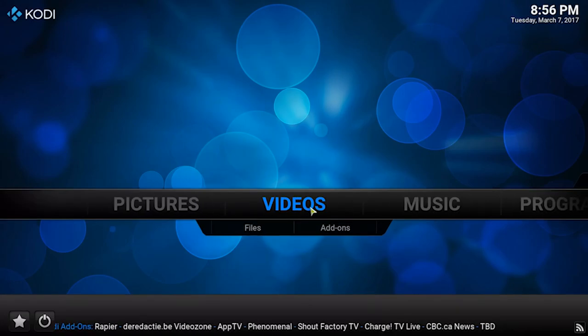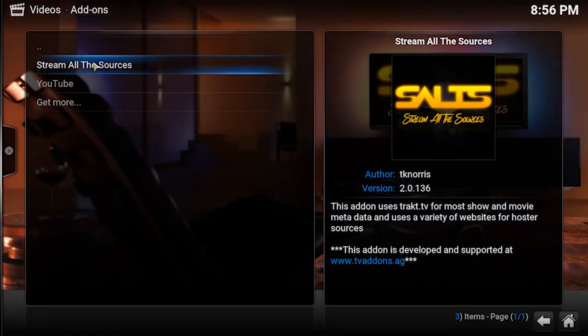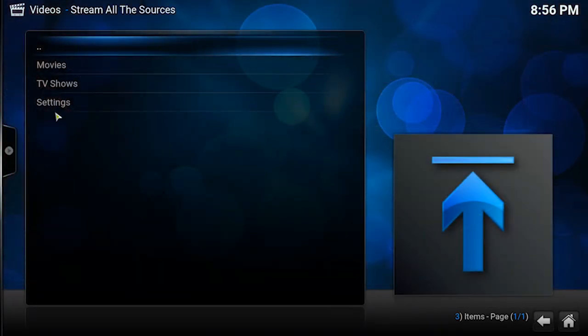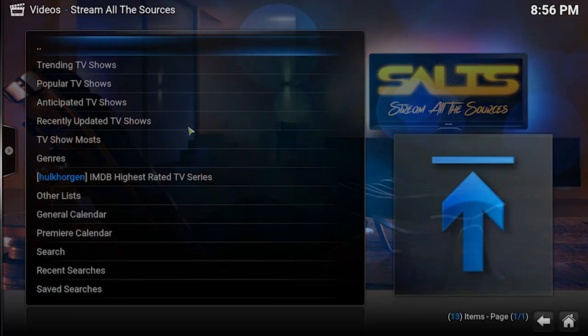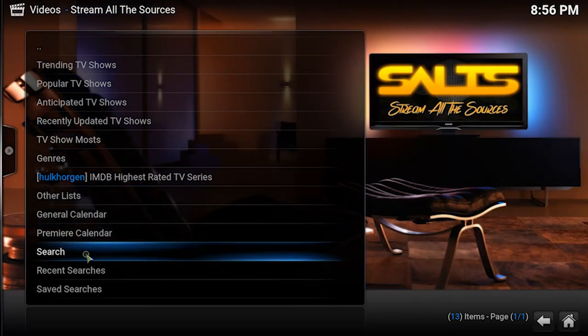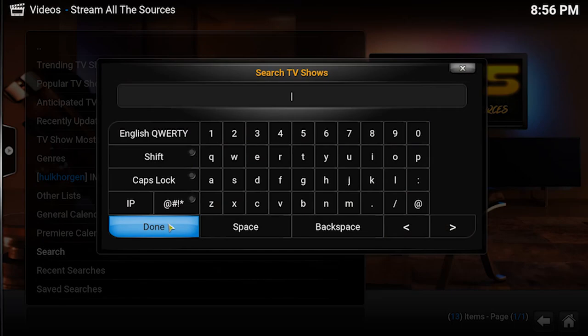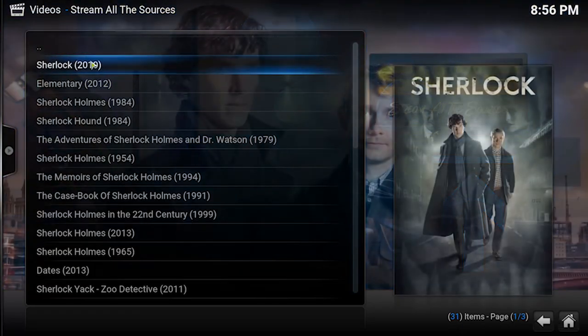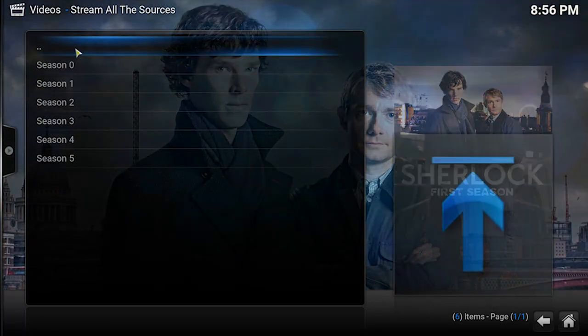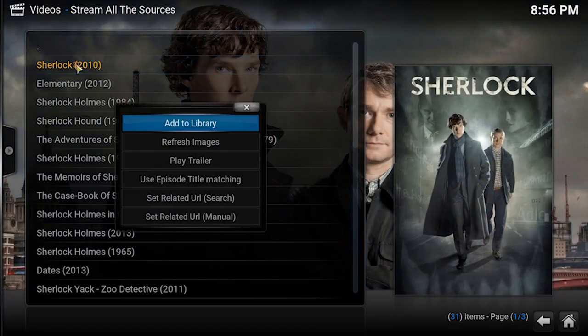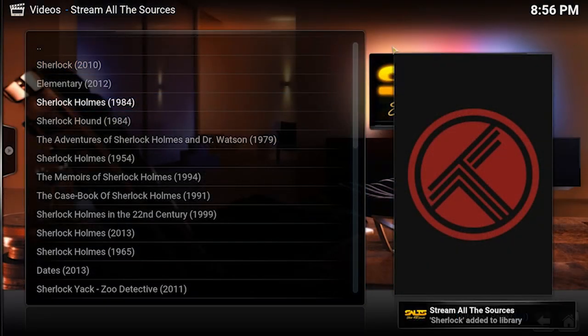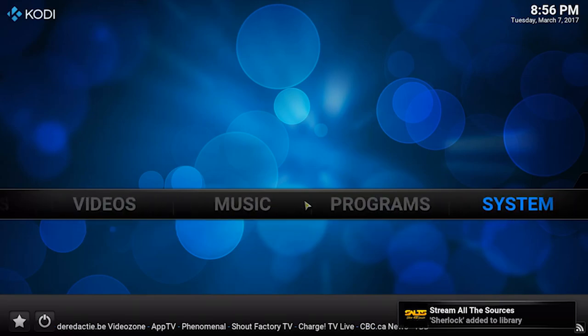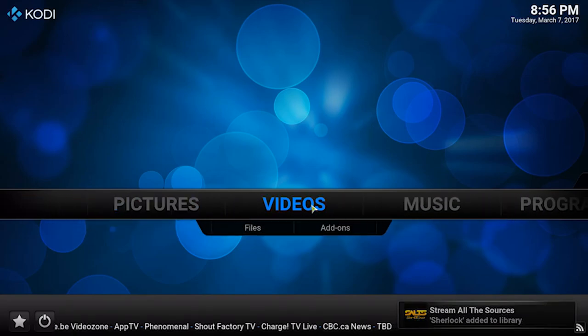So we're going to go to videos and then add-ons and then into SALTS. We're going to pick a TV show that we're interested in. So I'm going to search for one. So I'm going to look for Sherlock, for example. Awesome TV show. Well worth paying the license fee for. And I'm going to right click on it and go add to library. It would be lovely if that just put it in your library, which it doesn't, of course. We have to do one additional step.